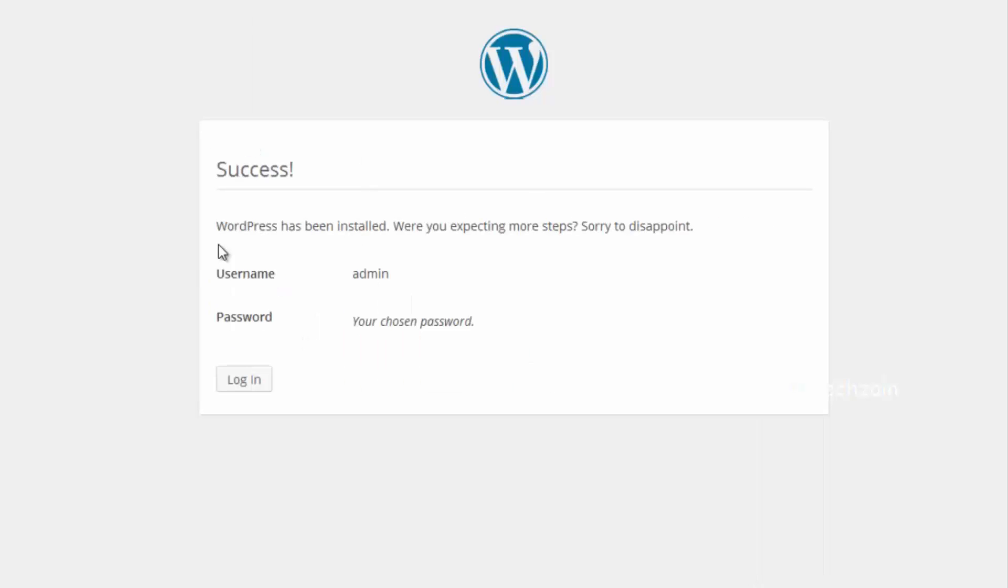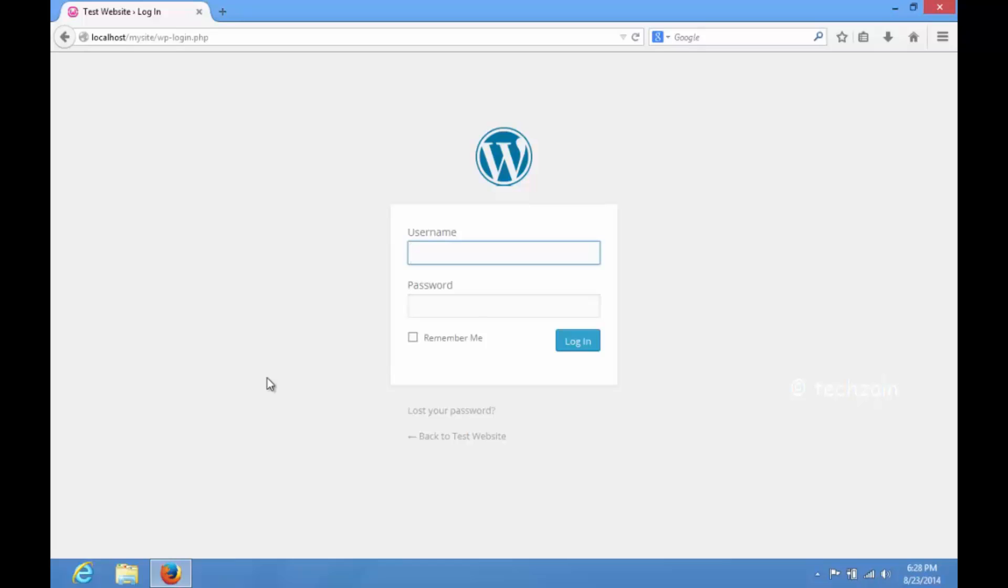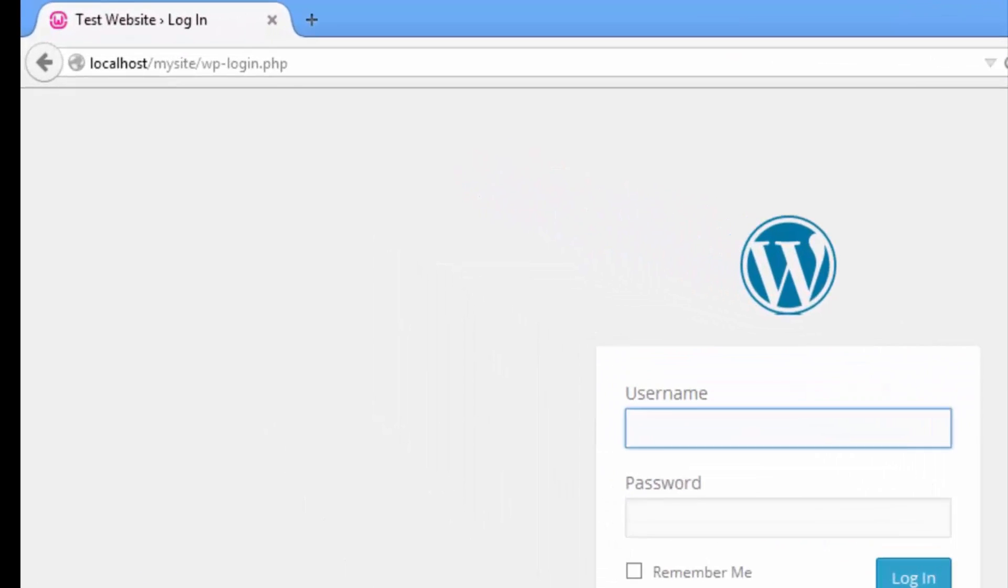Once done, you will see a success message after the installation. You can then proceed to your WordPress by clicking on the Login button.